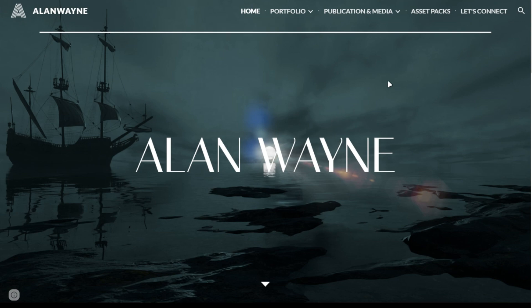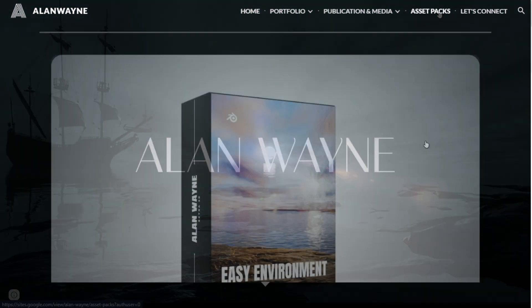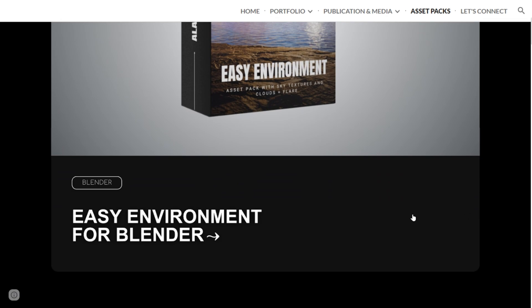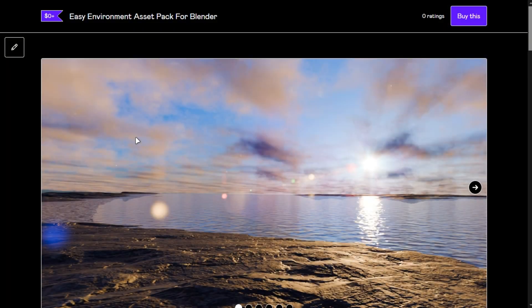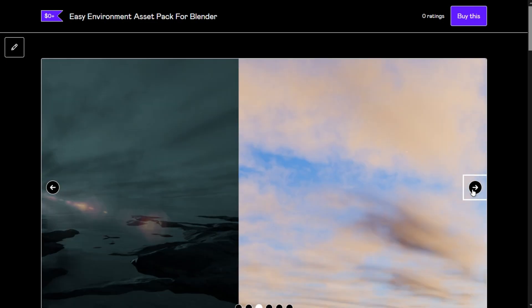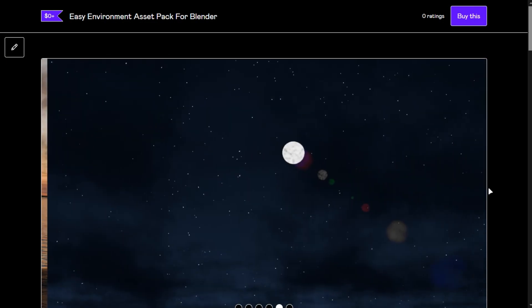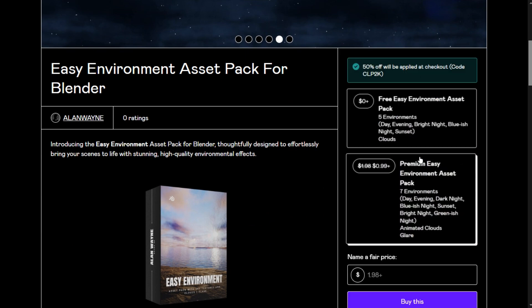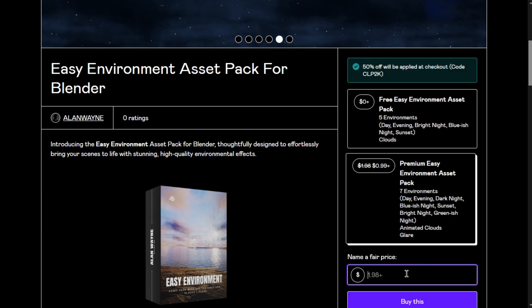To get it, go to my website and open this pack. If you want to support the channel, get the premium version for 50% off. I am going to get the premium version, but the procedure is the same for the free one.